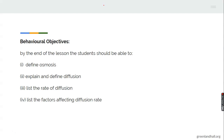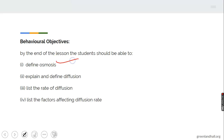Our objective for the lesson is: at the end of this lesson we should be able to define osmosis, explain and define diffusion, list the rate of diffusion, and list the factors affecting the rate of diffusion.